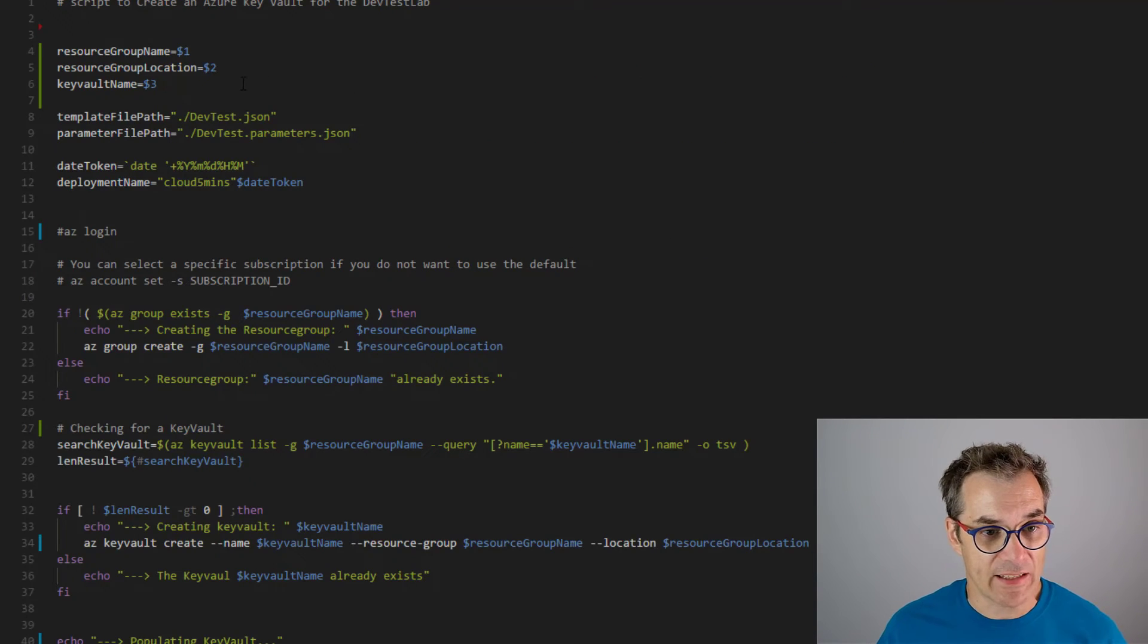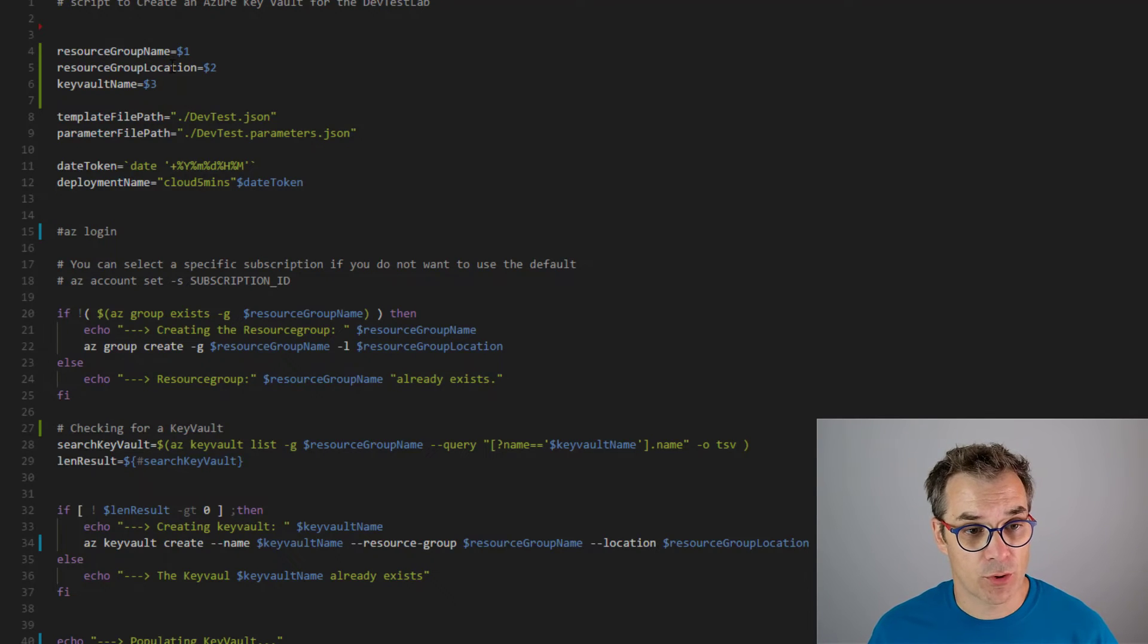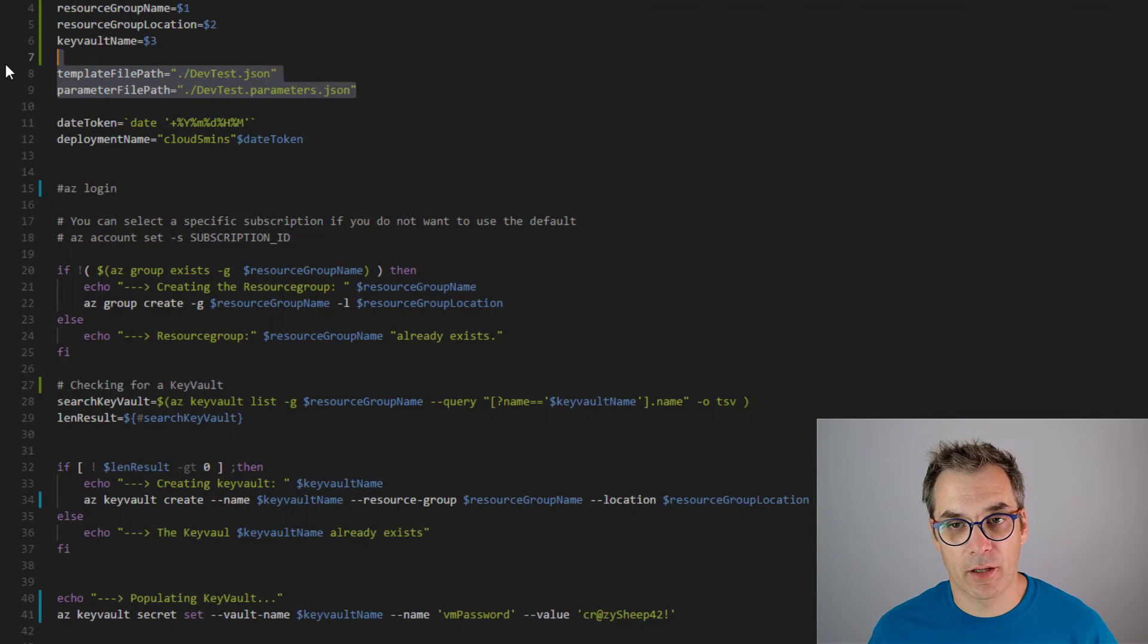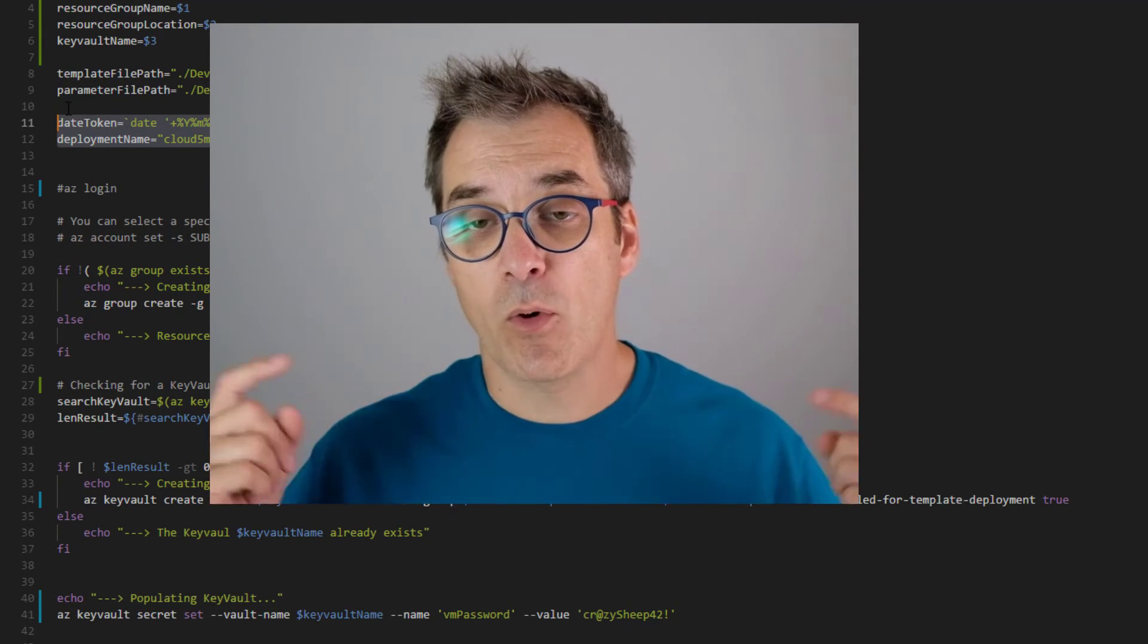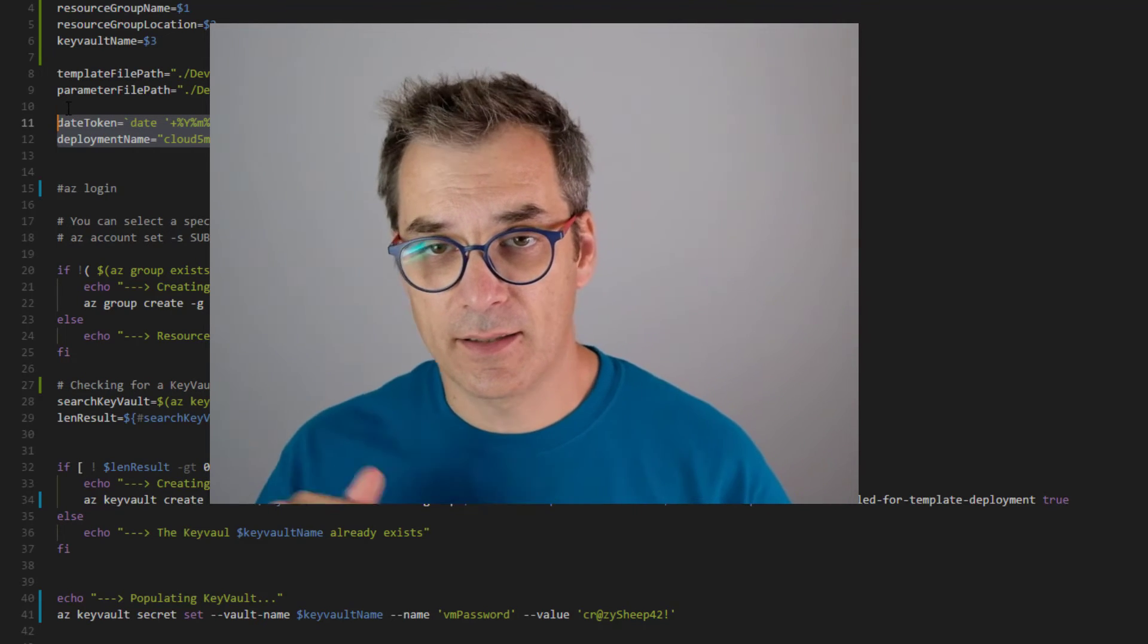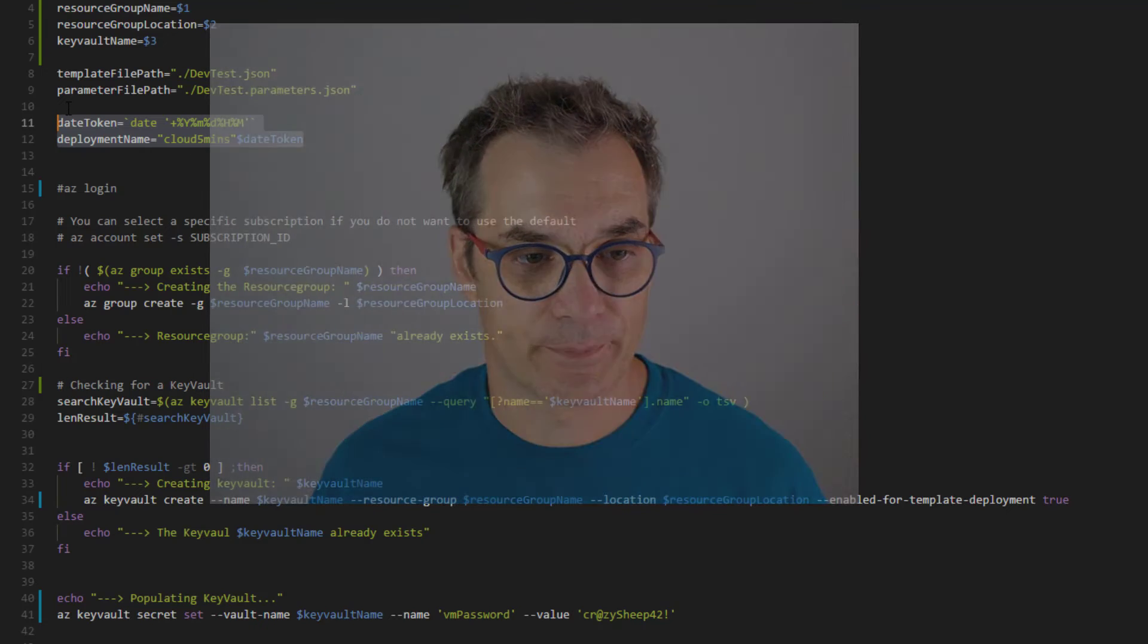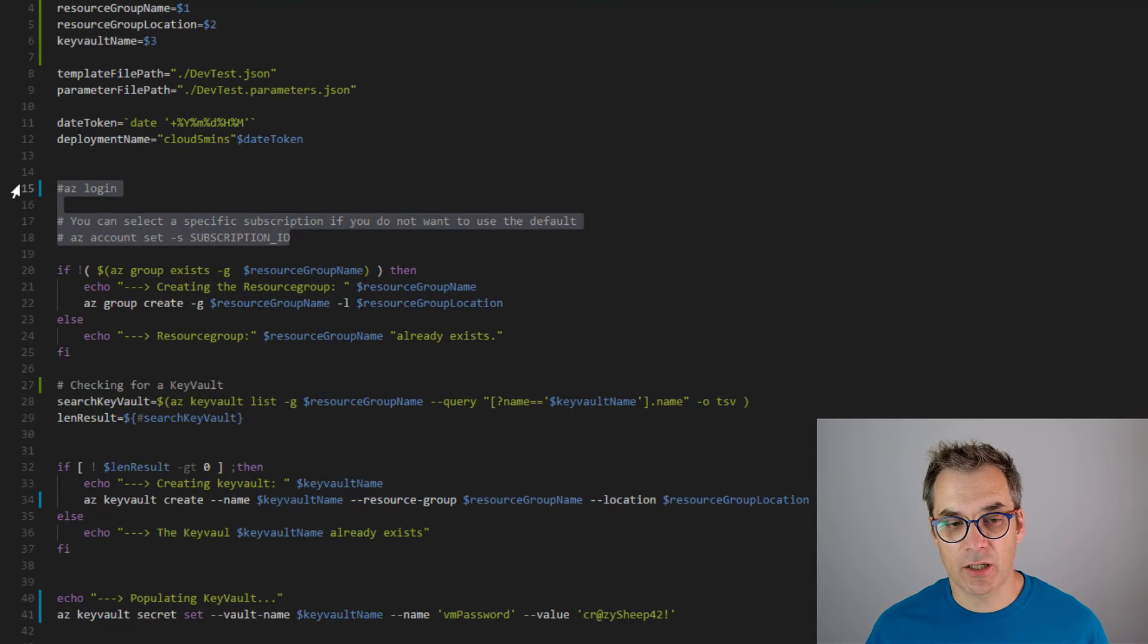Because I want to use Azure CLI, I created a bash file. So that bash file will receive three parameters: the resource group name, the resource group location, and the Key Vault name. Then I specify the two parts - the template and the parameter file. Here I create a token. By the way, I will put a link to that file inside the description if you need it. All the code will be available there.